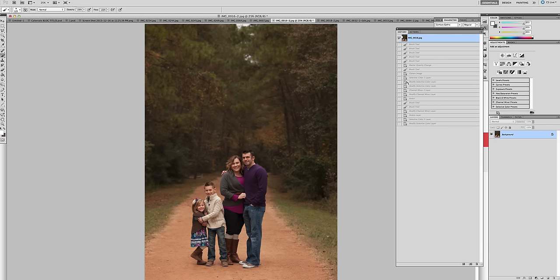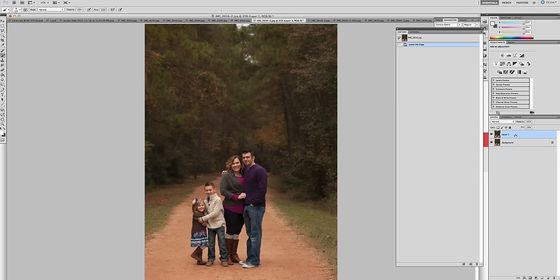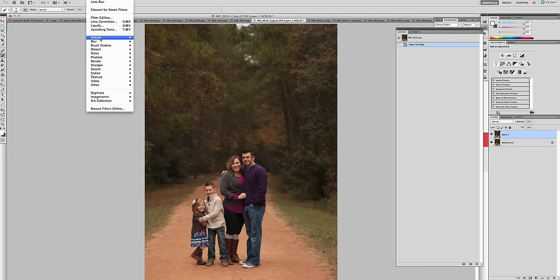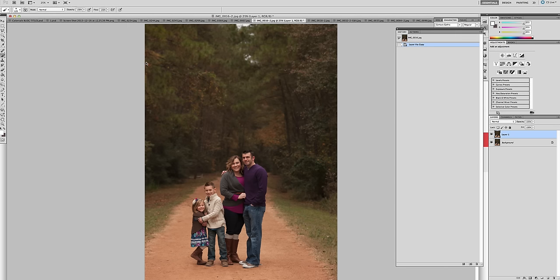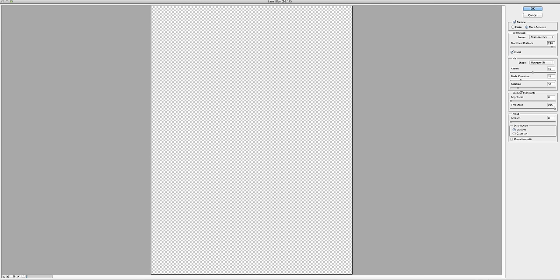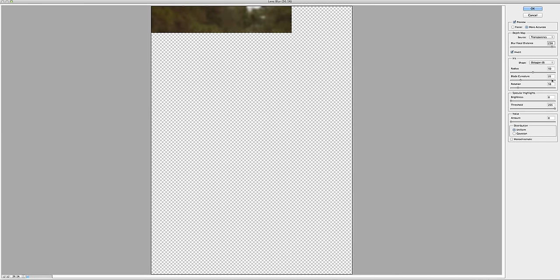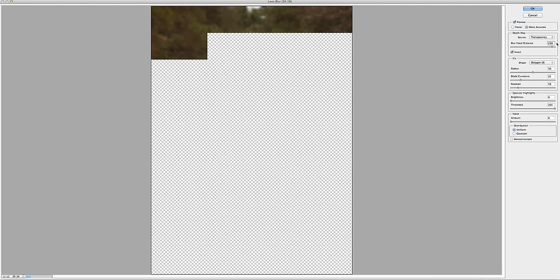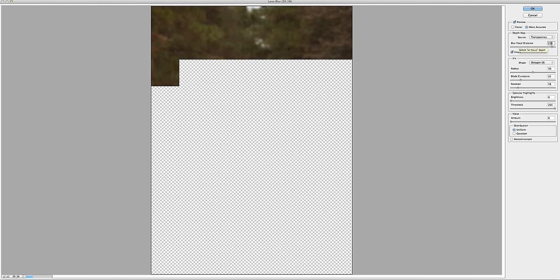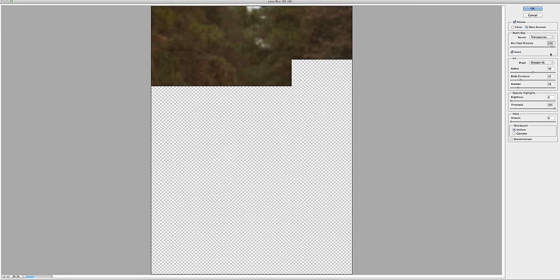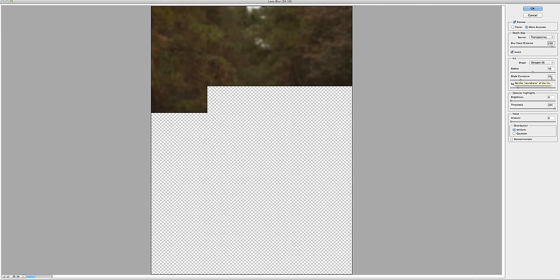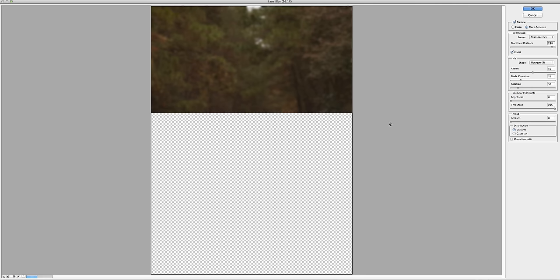The first thing for this style that I did was made a duplicate of the background. The way that you do that on your keyboard, if you have your background selected in your layers palette, is Command or Control and the letter J. That makes a duplicate of the background. We're going to soften up the trees a little bit. So we're going to go up to the top, click on Filter, click on Blur, and Lens Blur. I'm going to keep the settings as I have them right now. If you want to jot them down, pause the video and write it. It's 238 for the blur focal, radius 50, the blade 22, rotation 58. Click OK.